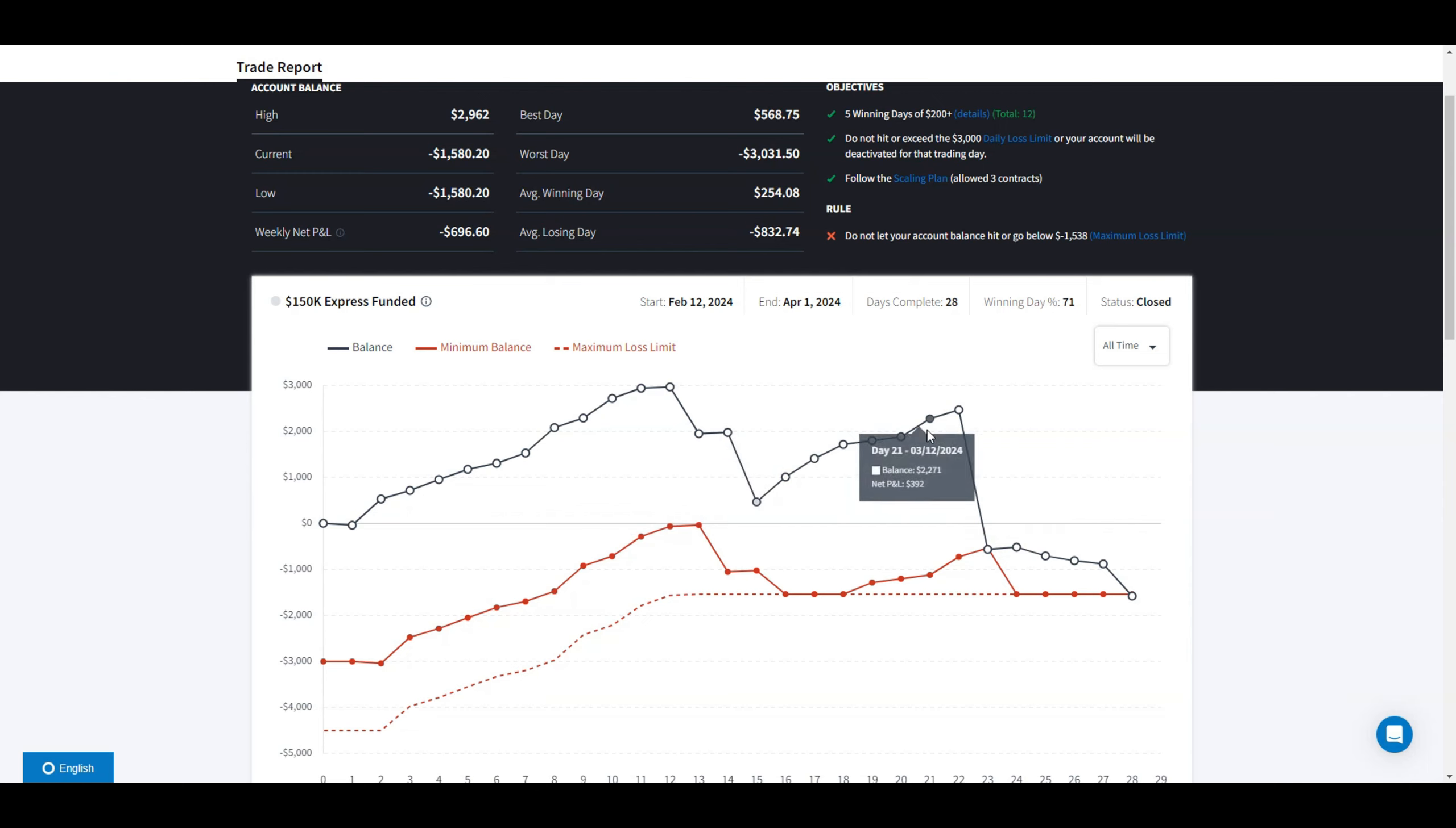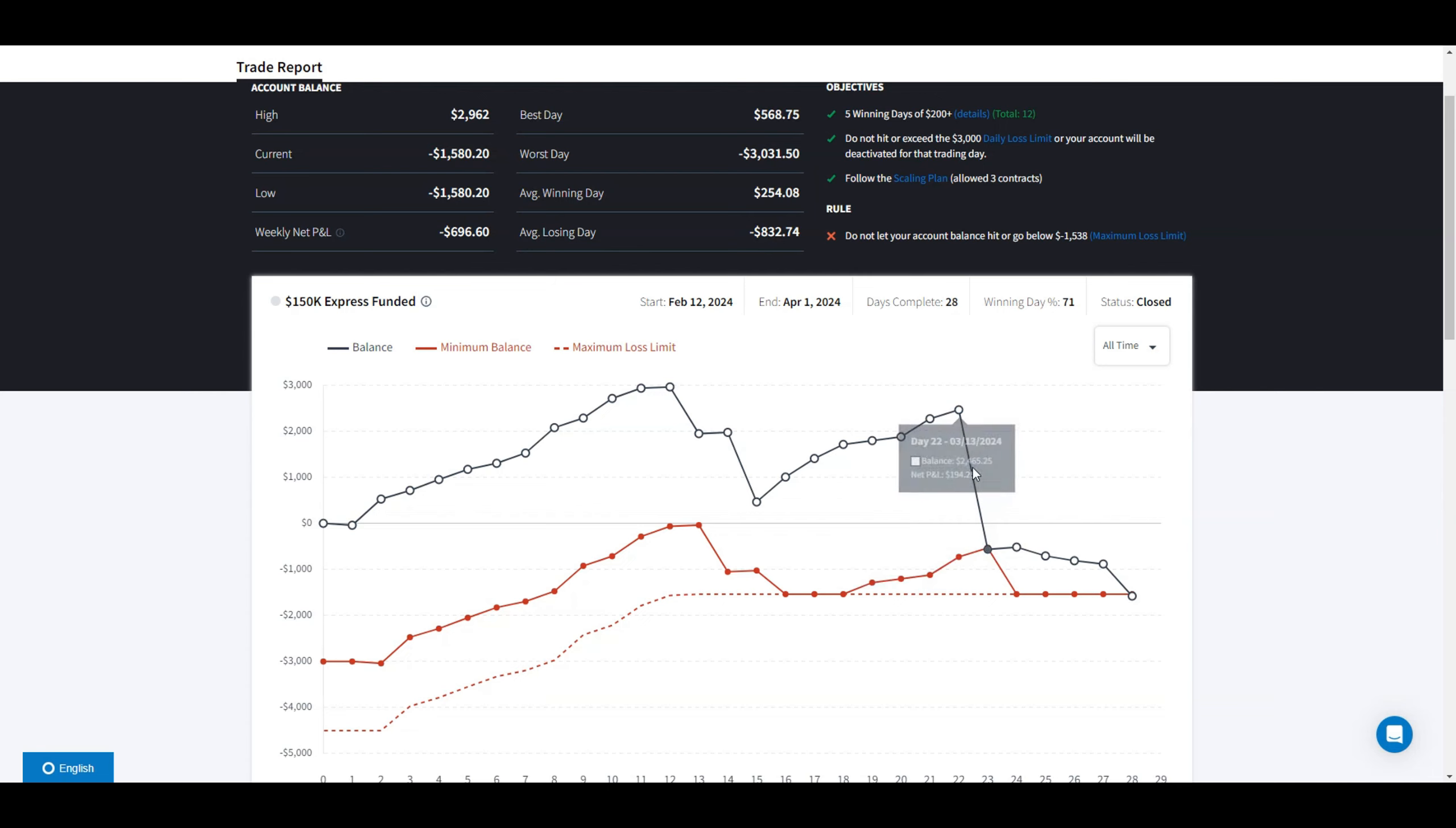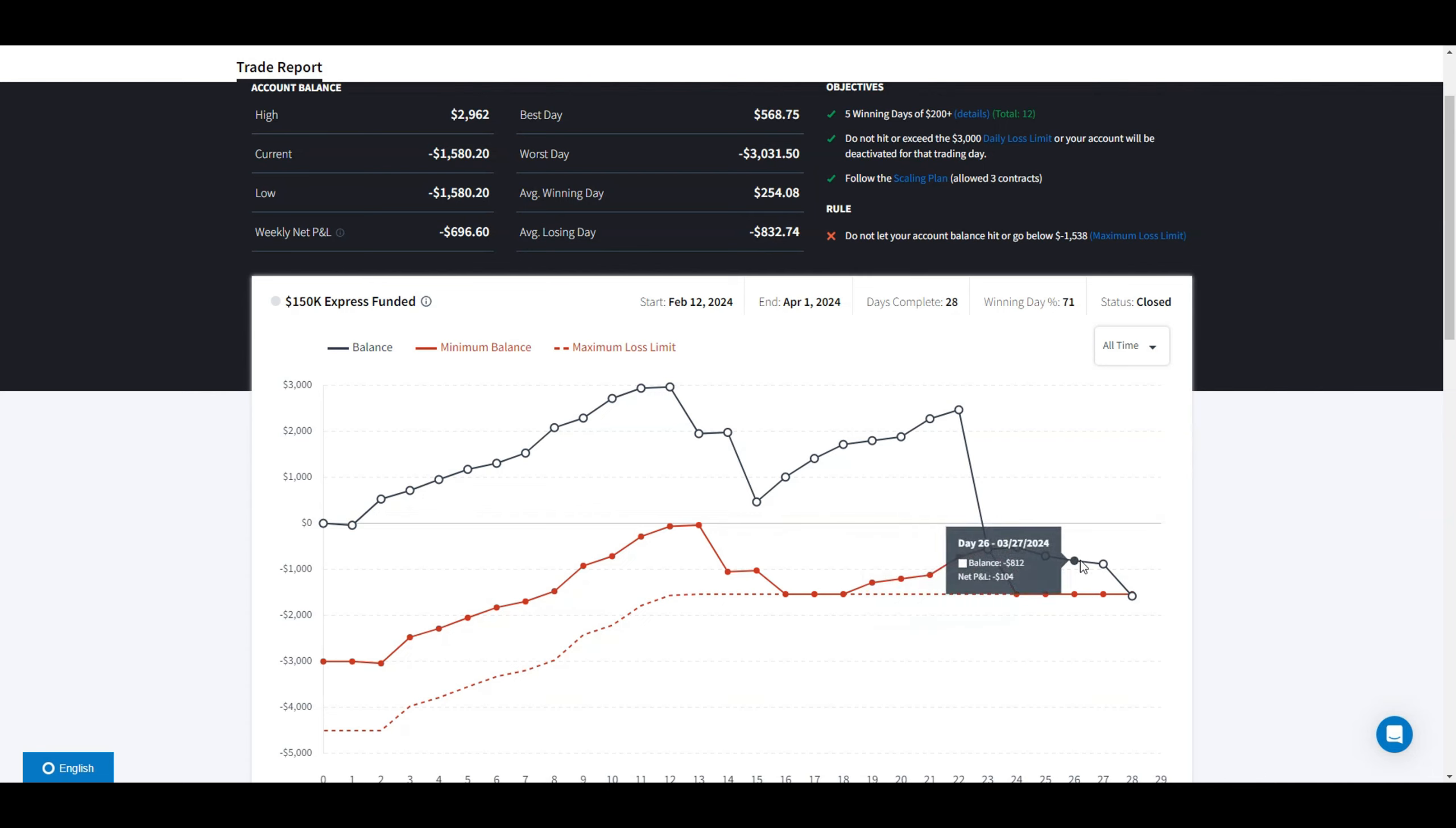Traded the same strategy as before. Then on this day CPI data came out, the market moved against me a lot, and I lost $3,000, the max loss. Hit my max daily loss which was $3,000.